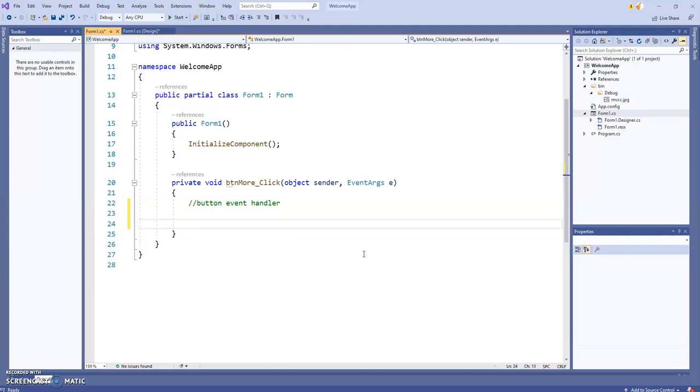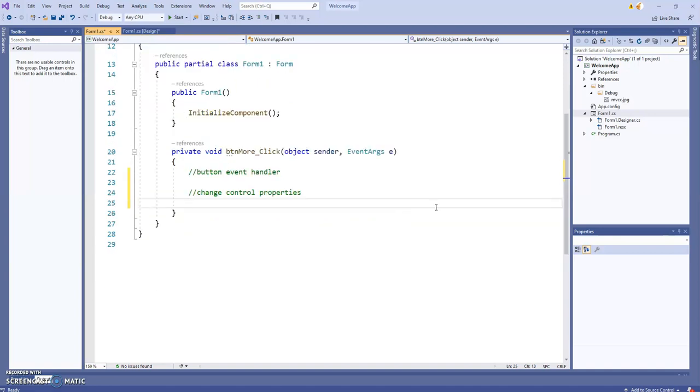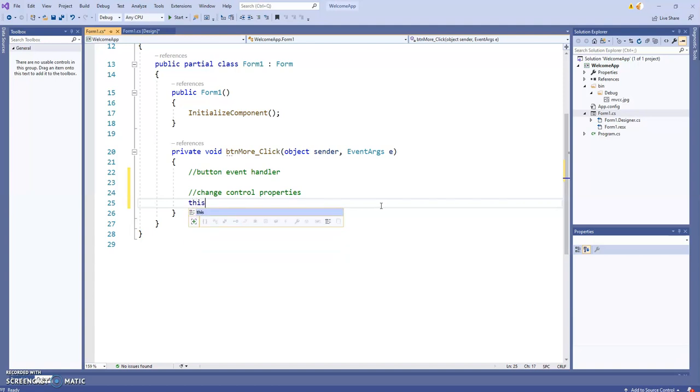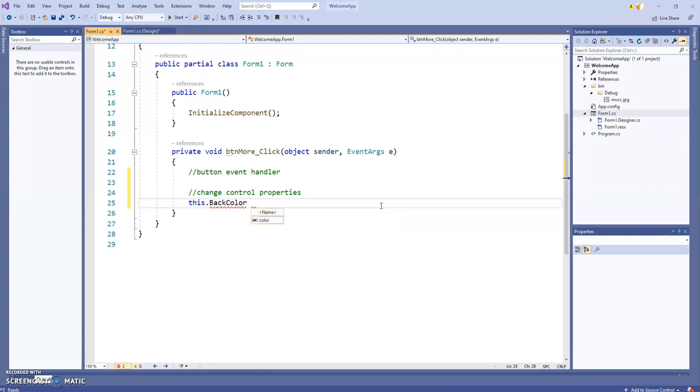In this event handler, we're going to change a few control properties, like the form's back color. I went with the default name Form1, which is fine. When you want to reference the form from within the form's code, you use the keyword 'this'. So I say this.backColor equals - I'm going to change the color at runtime.